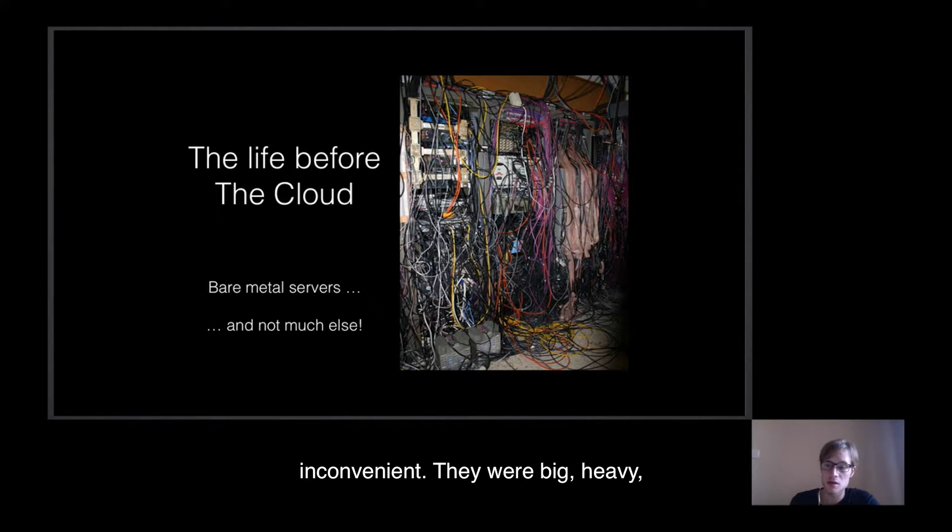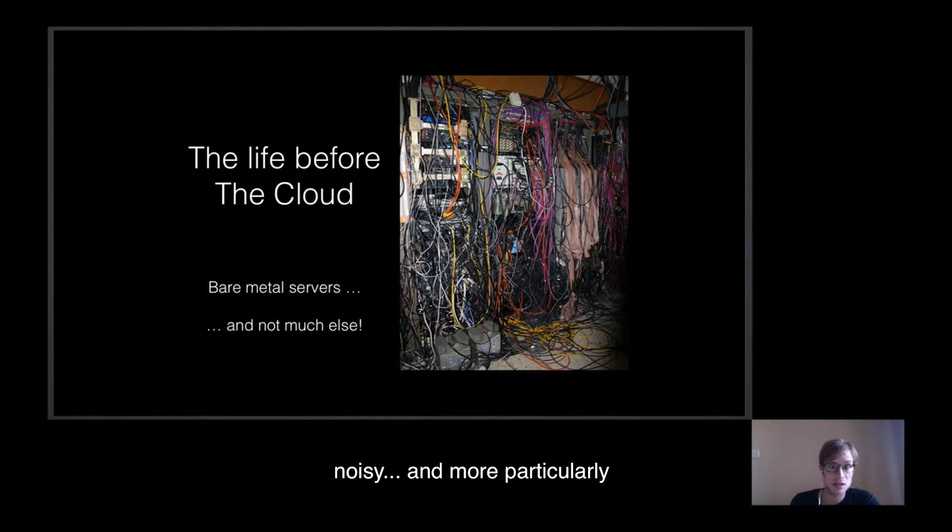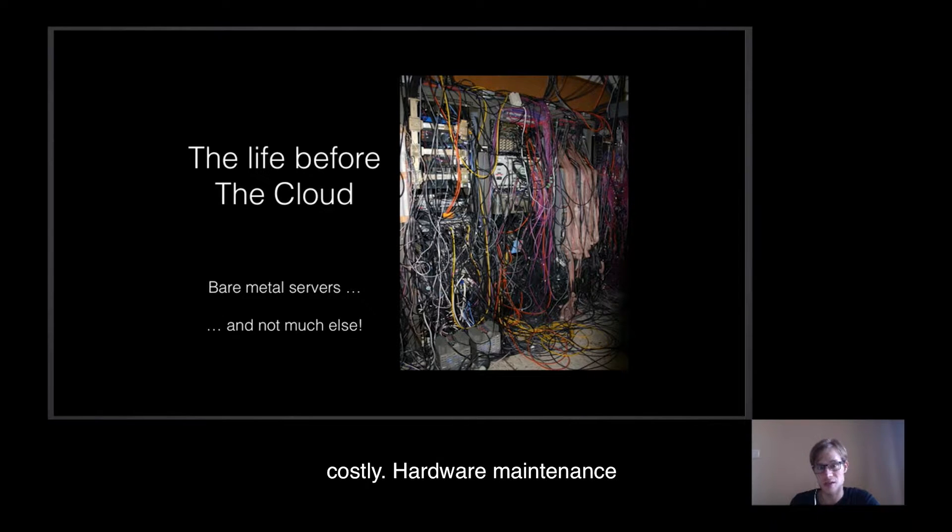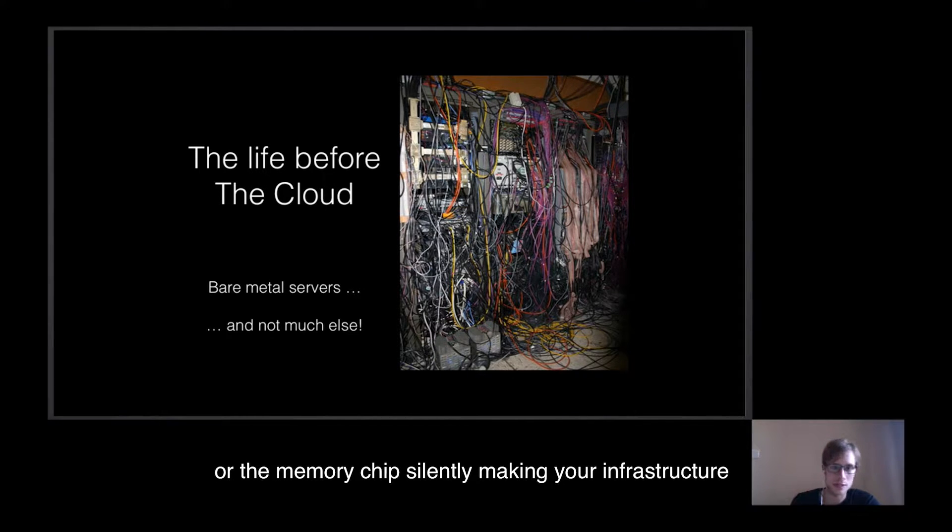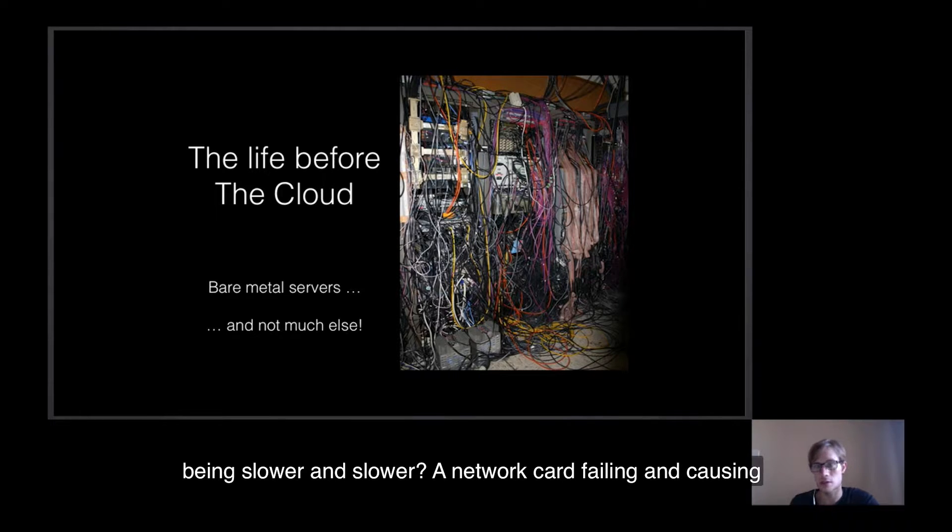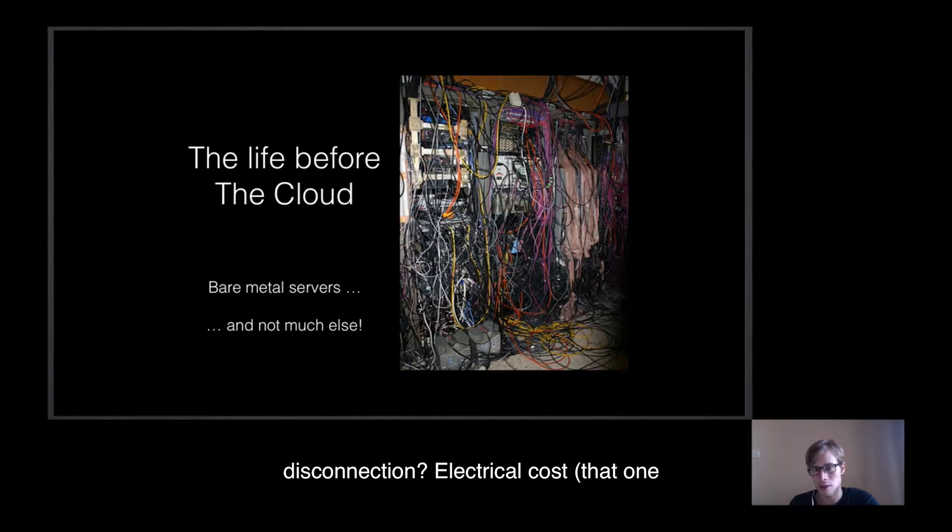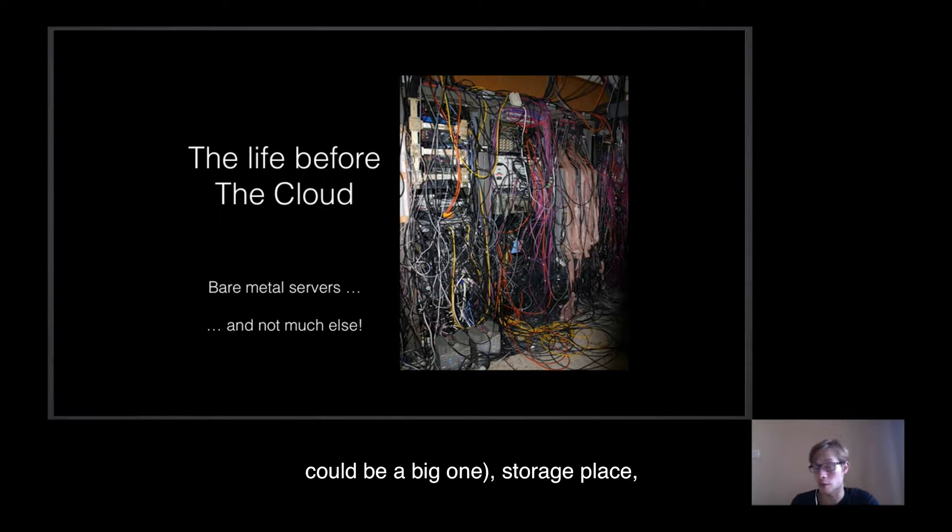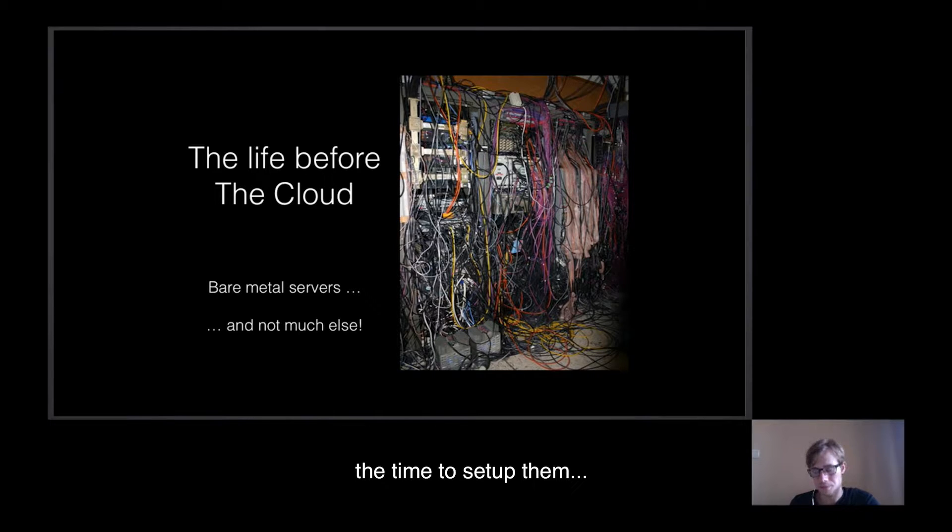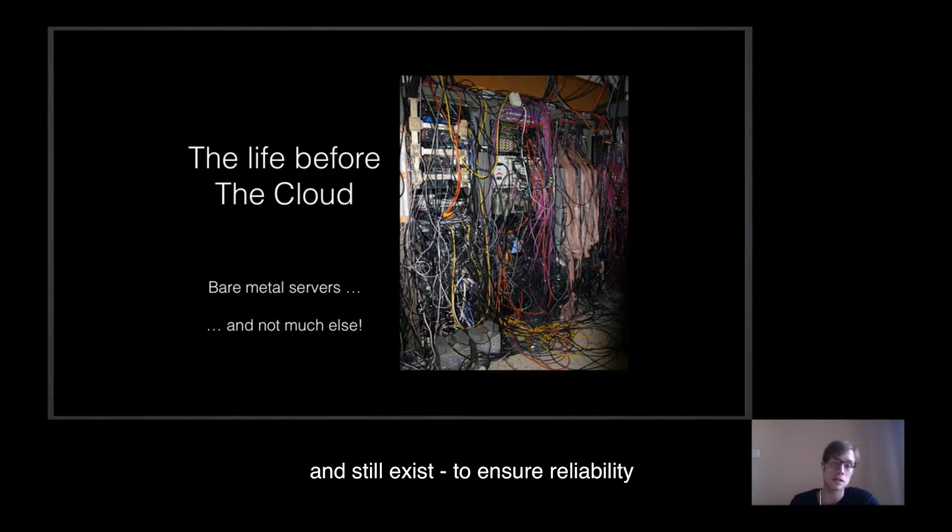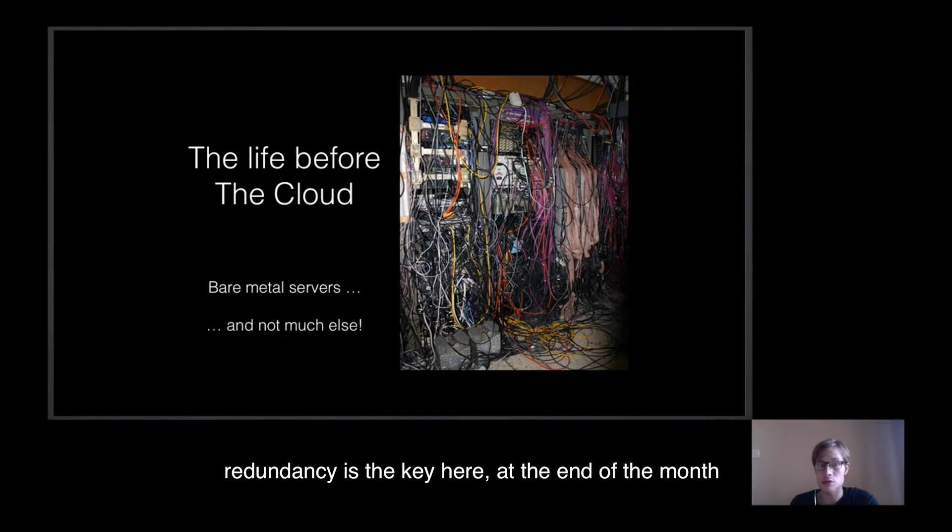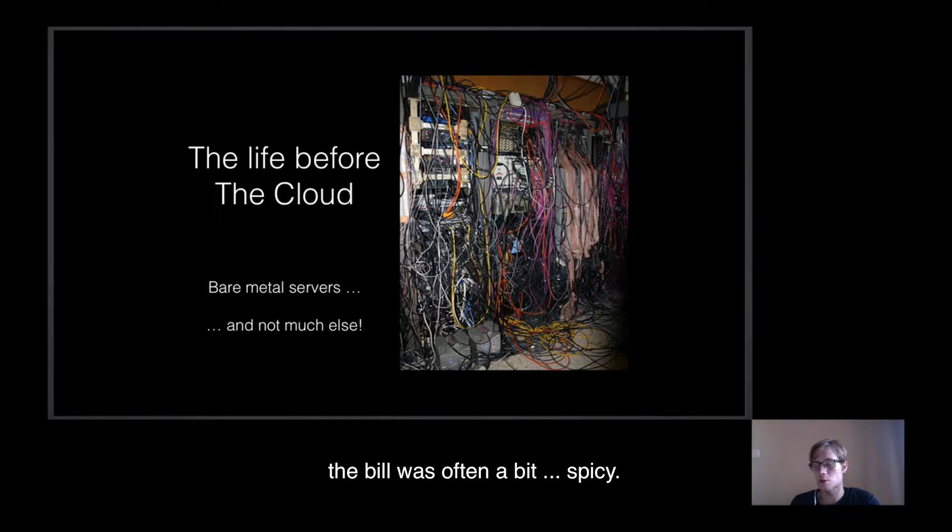They were big, heavy, noisy, and more particularly costly. Hardware maintenance. Remember that disk that just failed and you had to replace. The memory chip suddenly making infrastructures being slower and slower. Network hardware failing and causing disconnections. Electrical cost, and that one could be a big one. Storage place. The time to settle them. At the end of the month, the bill was often a bit spicy.